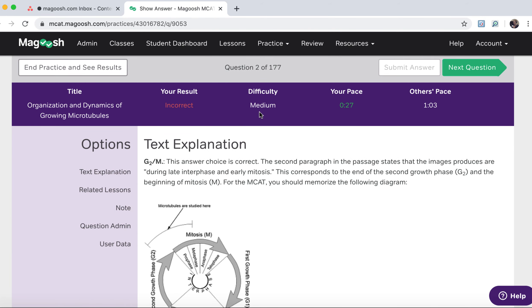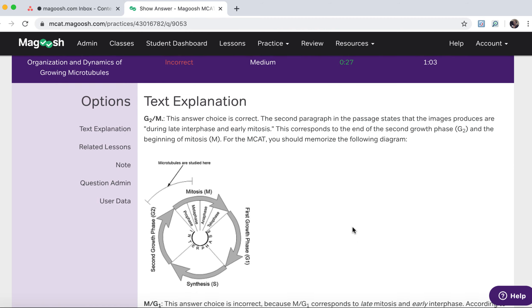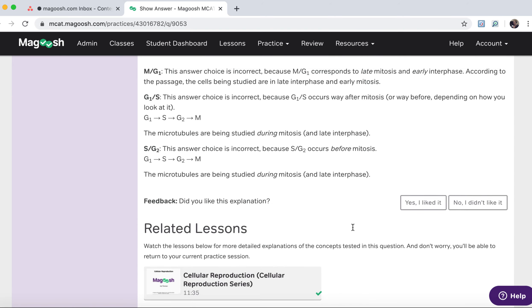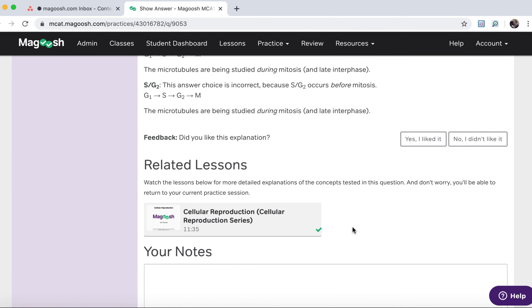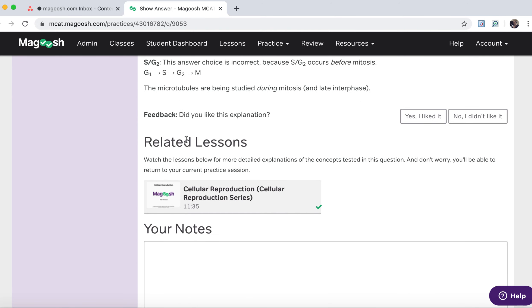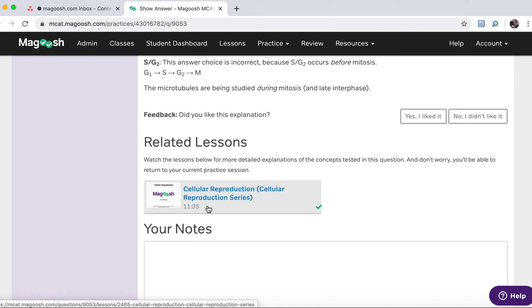So I scrolled down and I can see it was considered a medium difficulty question, and that's based on how other Magoosh students have answered it. My time was 27 seconds, which was under the average. There's a really detailed text explanation here, and for most of our questions you'll also see links to related lessons. So if I want to avoid missing questions like that in the future, I might want to take a look at cellular reproduction in the cellular reproduction series.